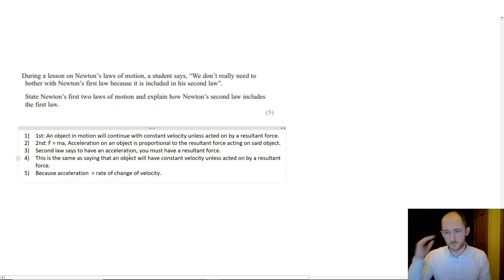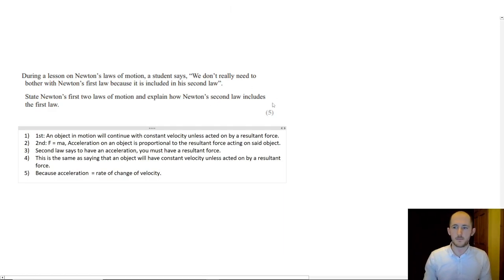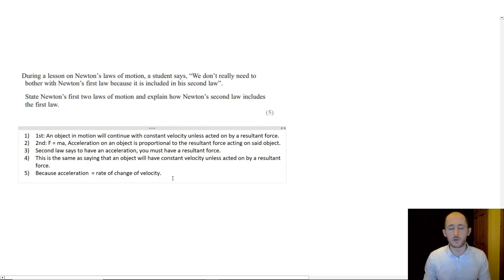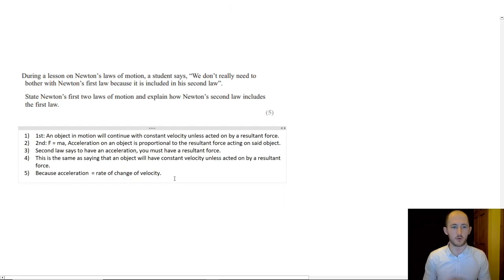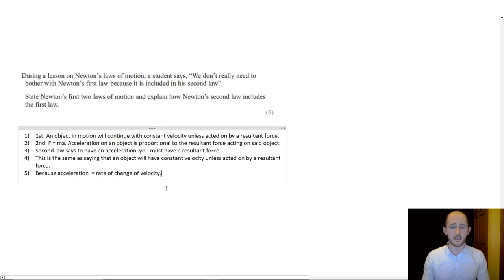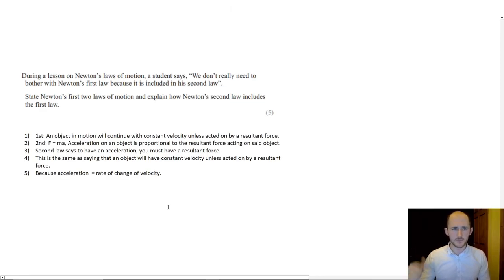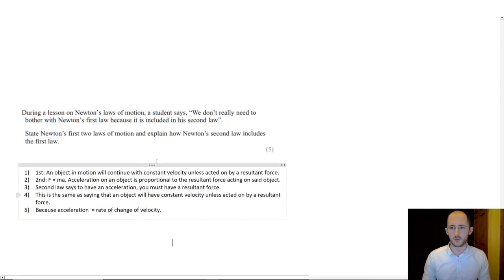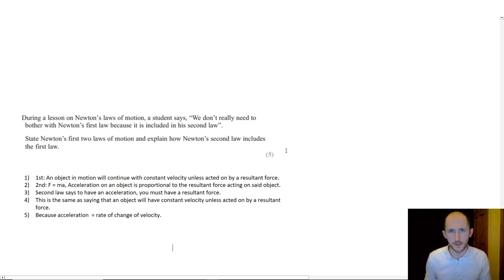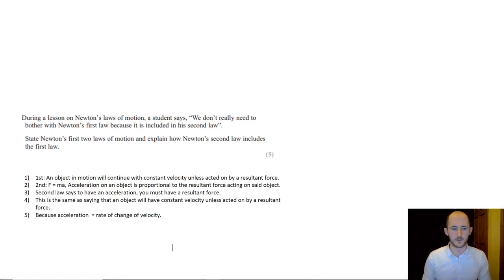But that brings us to the end of F equals MA. It comes up again and again in the future topics but this is kind of a good brief overview of it and it will give you the skills required to go and do the rest of the questions. So I look forward to seeing you in the next one.